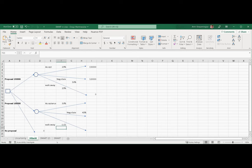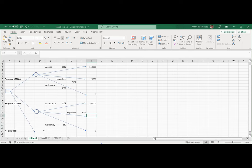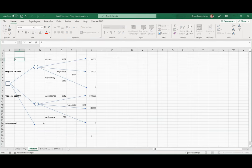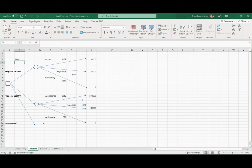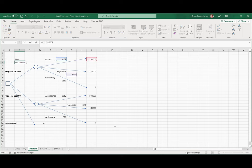If they accept, we will get our proposal amount. If they walk away, we get $0. If they negotiate, they will ask for something less — $80,000. So this is the expected monetary value setup for the second decision.